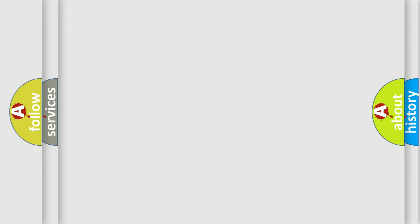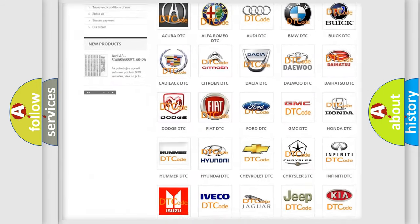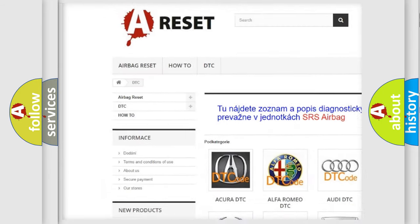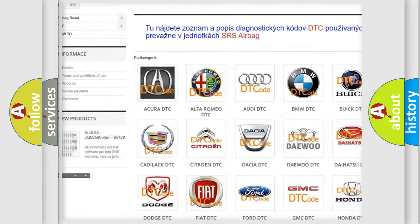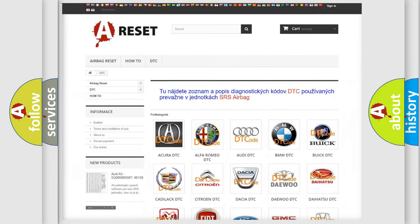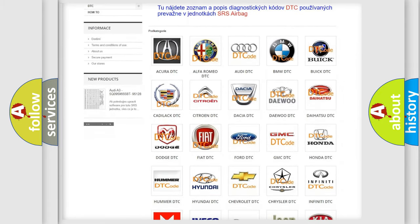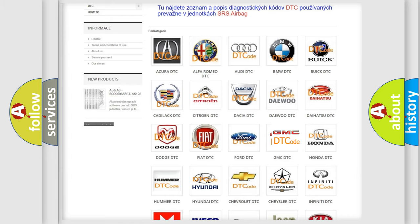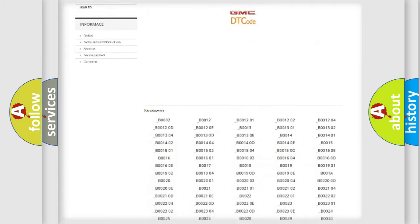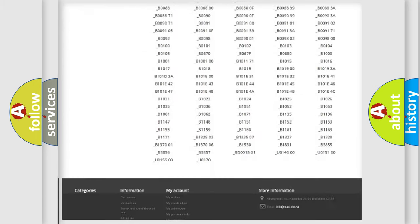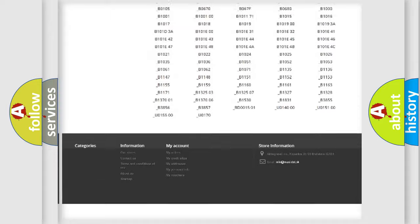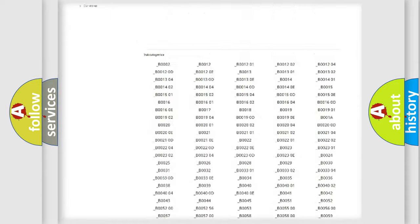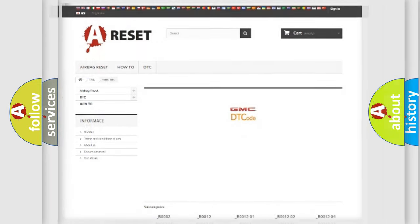Our website airbagreset.sk produces useful videos for you. You do not have to go through the OBD-2 protocol anymore to know how to troubleshoot any car breakdown. You will find all the diagnostic codes that can be diagnosed in GMC vehicles, also many other useful things.